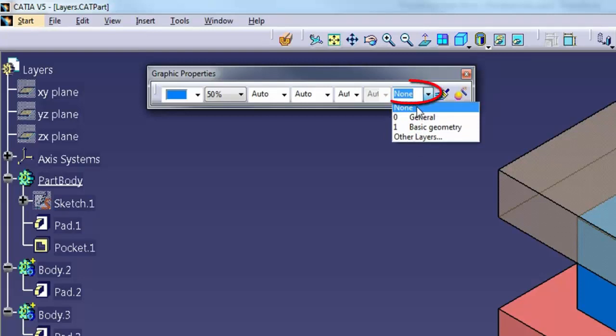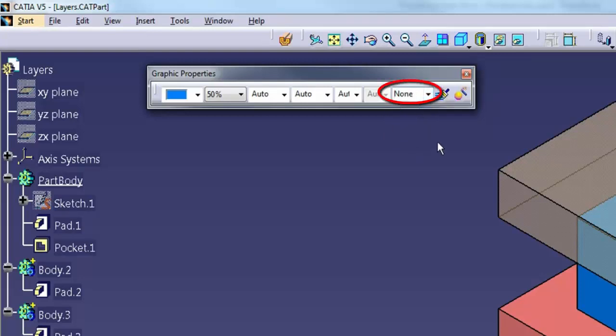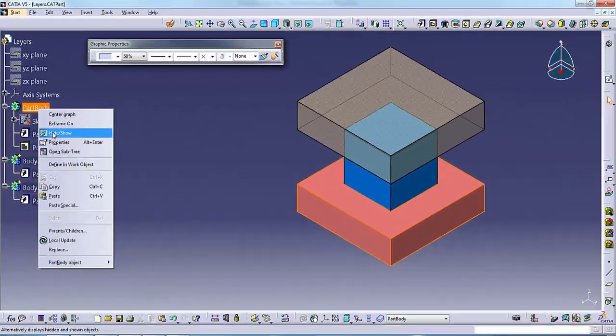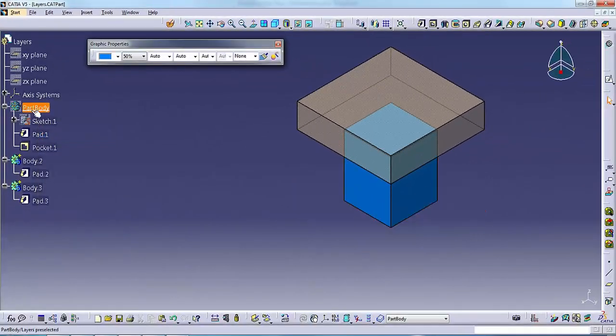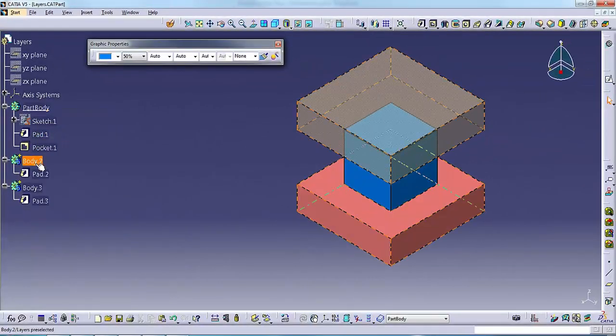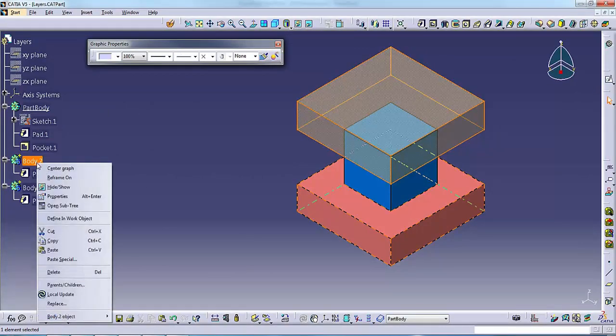By default, the active layer is None, which means the objects you create do not go onto any layer. In this case, the only way to make something invisible is to use the Hide command.